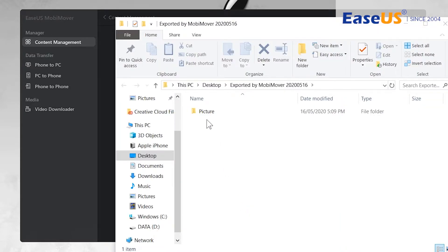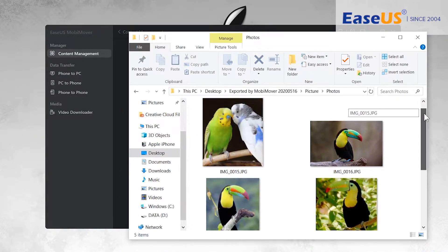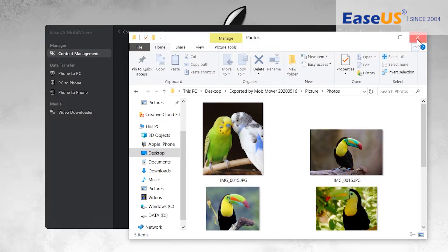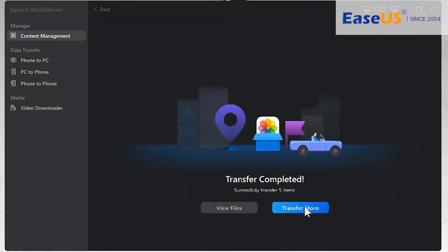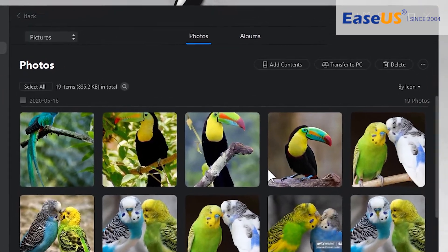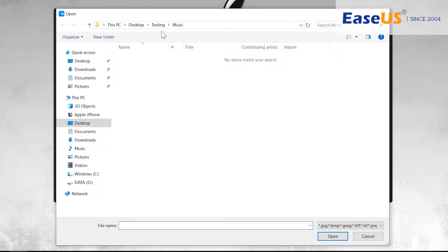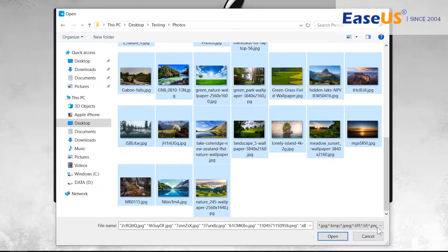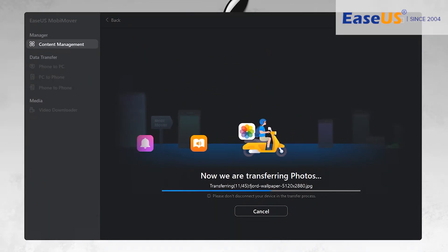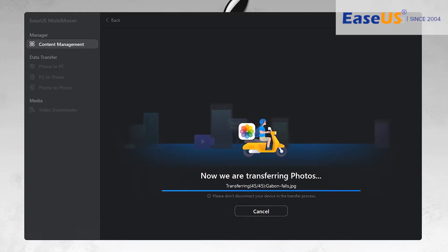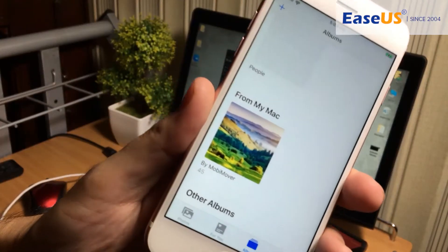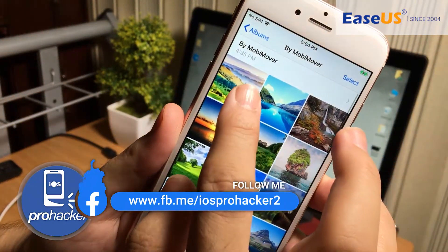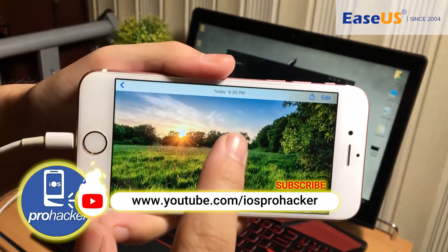Tap on View Files and you can see the folder with all the transferred photos. Now if you want to transfer photos from PC to iPhone, it's very simple. Click the Add Contents button, find and select your desired photos in the computer. Select all of them and press Open to start transferring to the iPhone. The transfer process starts — it may take time depending on the number of photos. Look at the iPhone — all the photos are copied. You can easily transfer bulk photos from computer to iPhone or iPhone to computer.